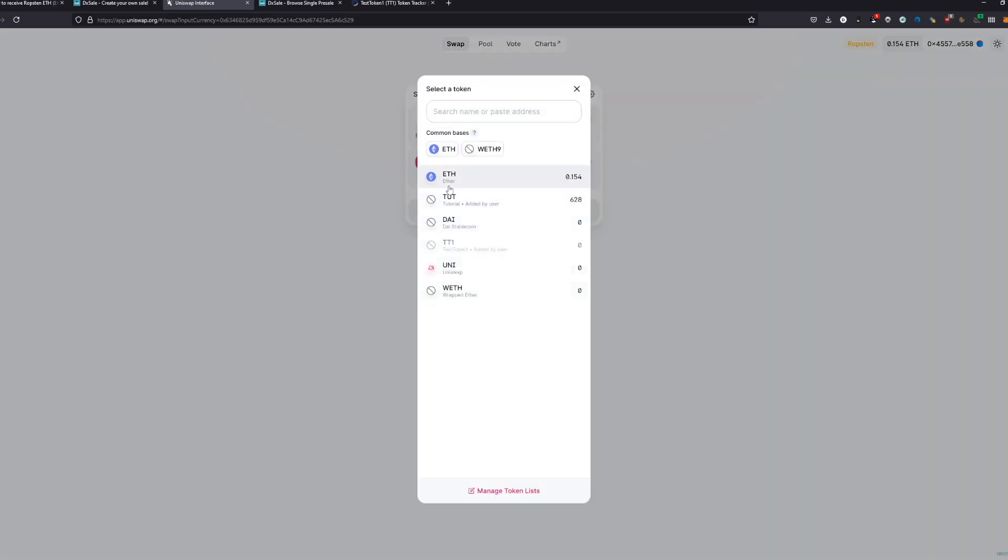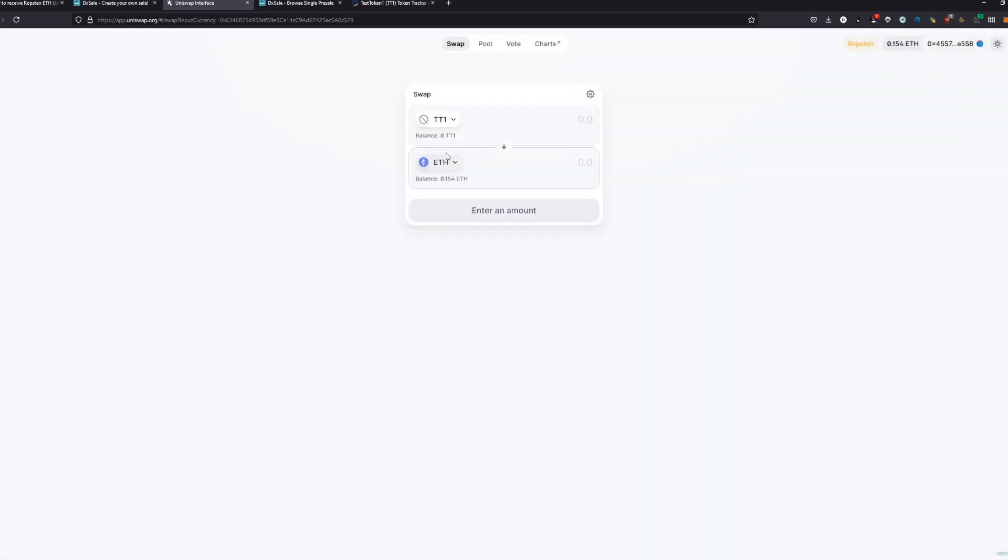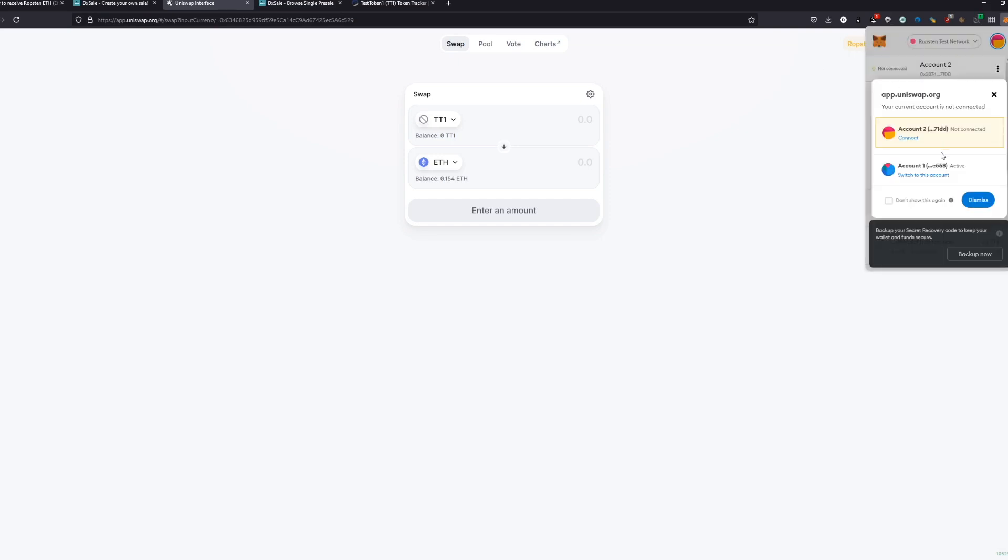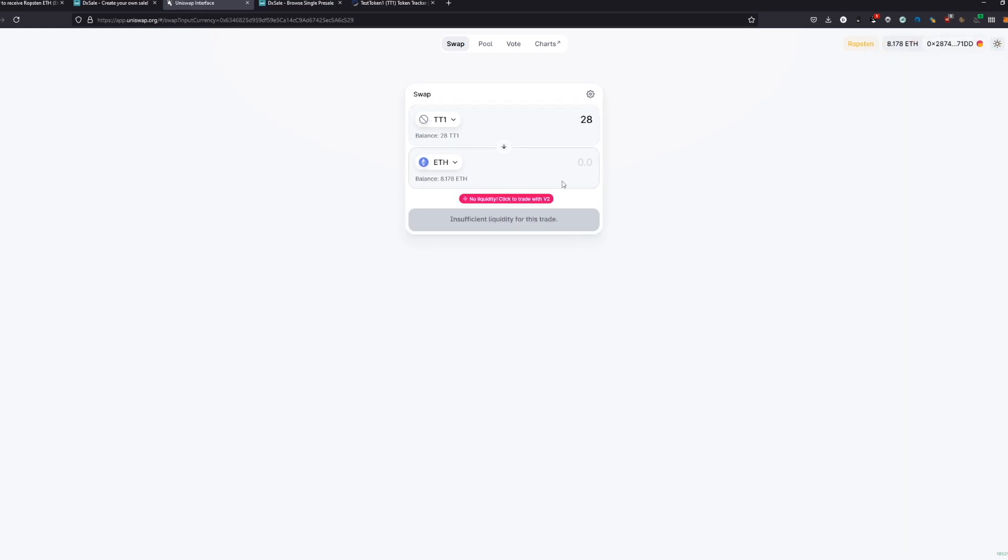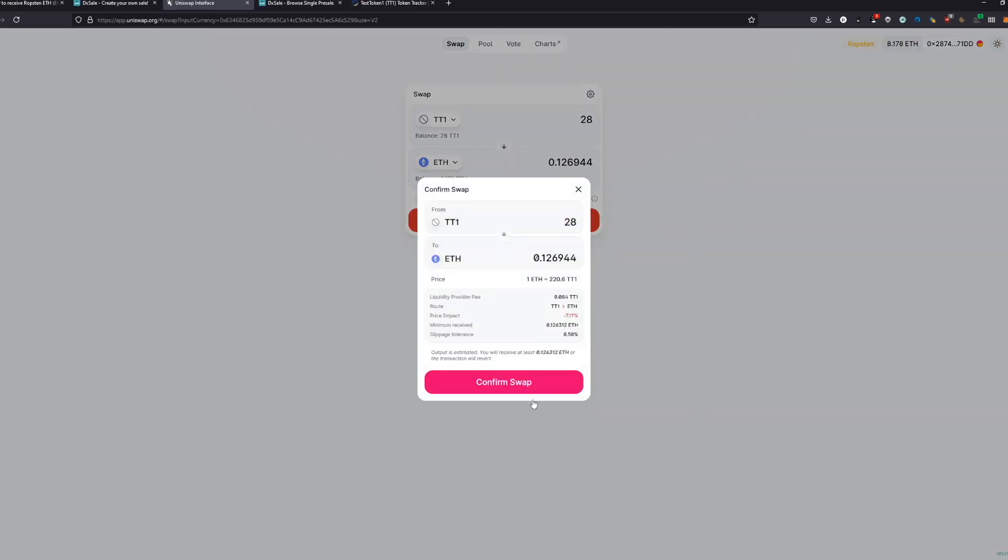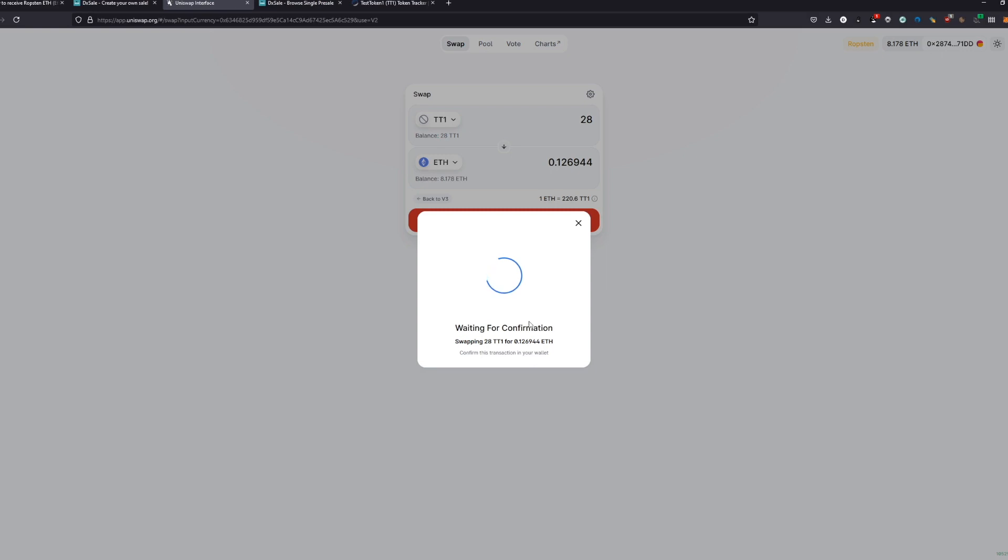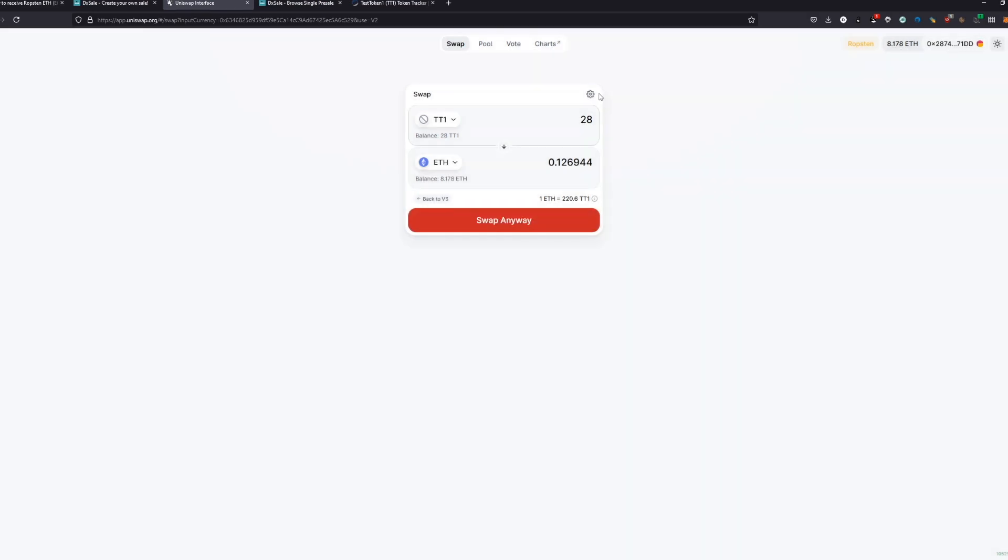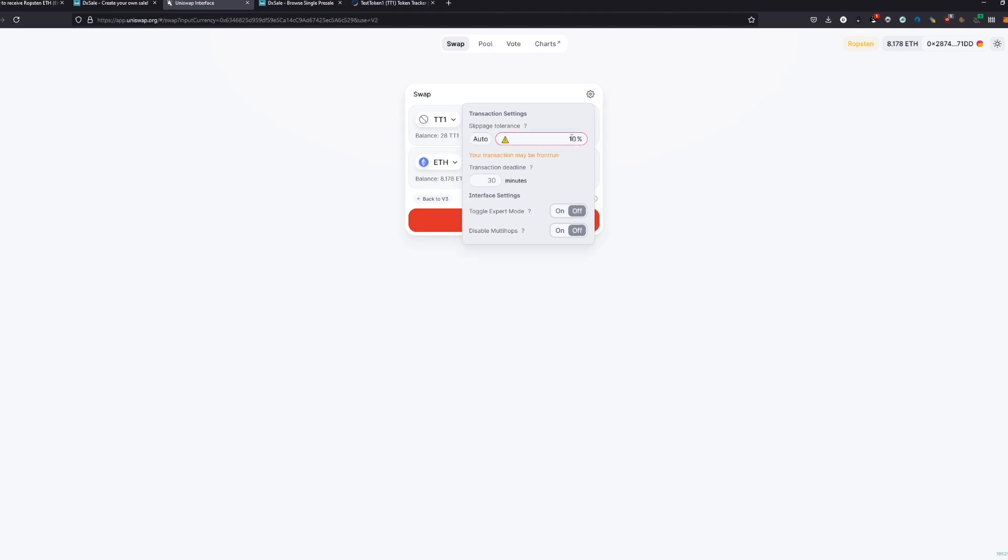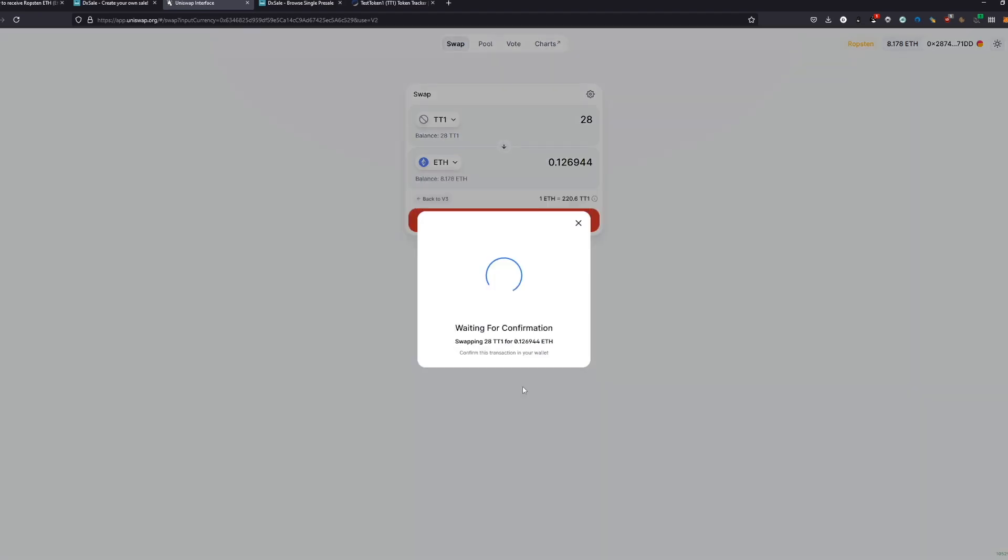We can swap 2 Ethereum. We don't have any tokens on this wallet as it seems. We have like 28 right now left and we can actually swap them. Make price impact. We can swap. Doesn't work. This is probably because of the slippage.